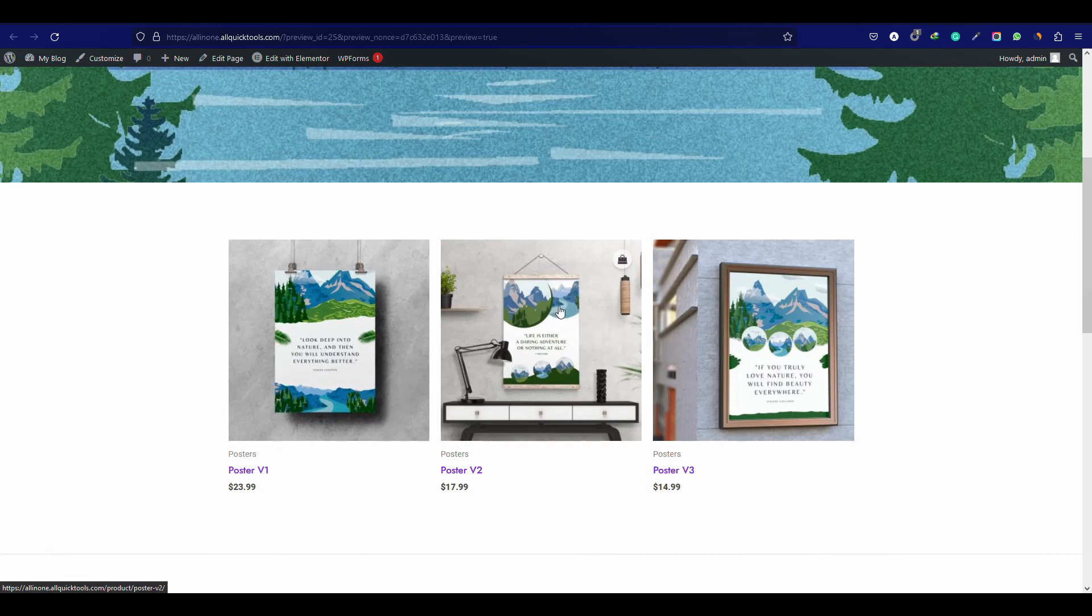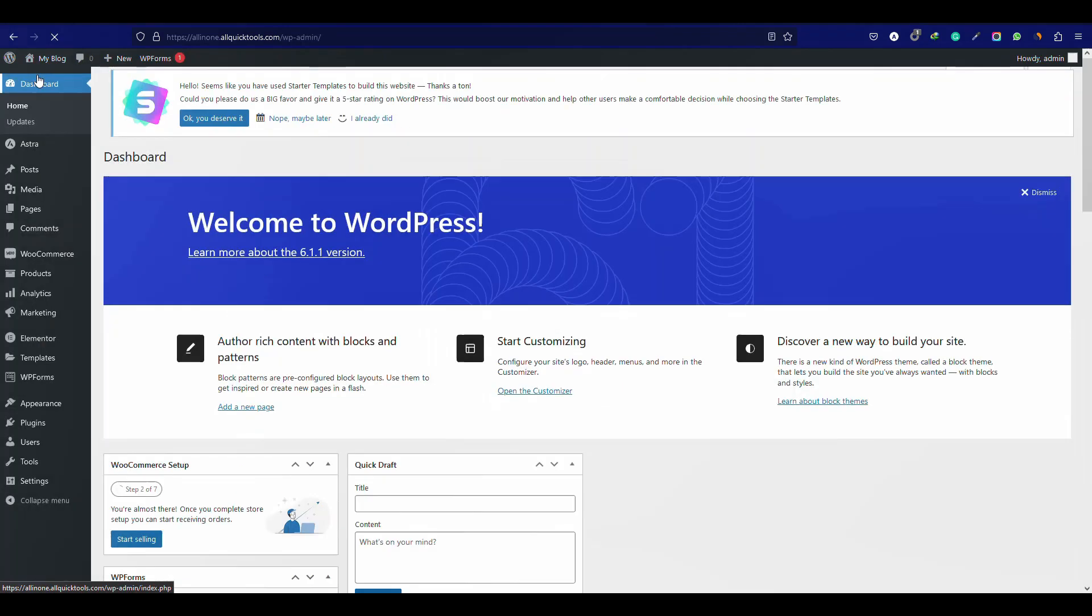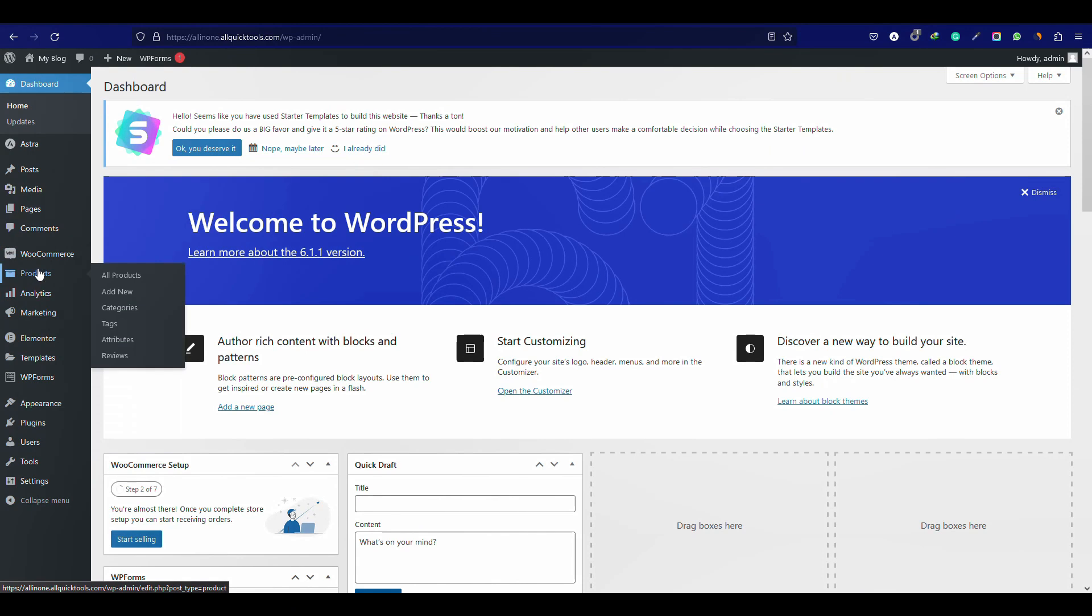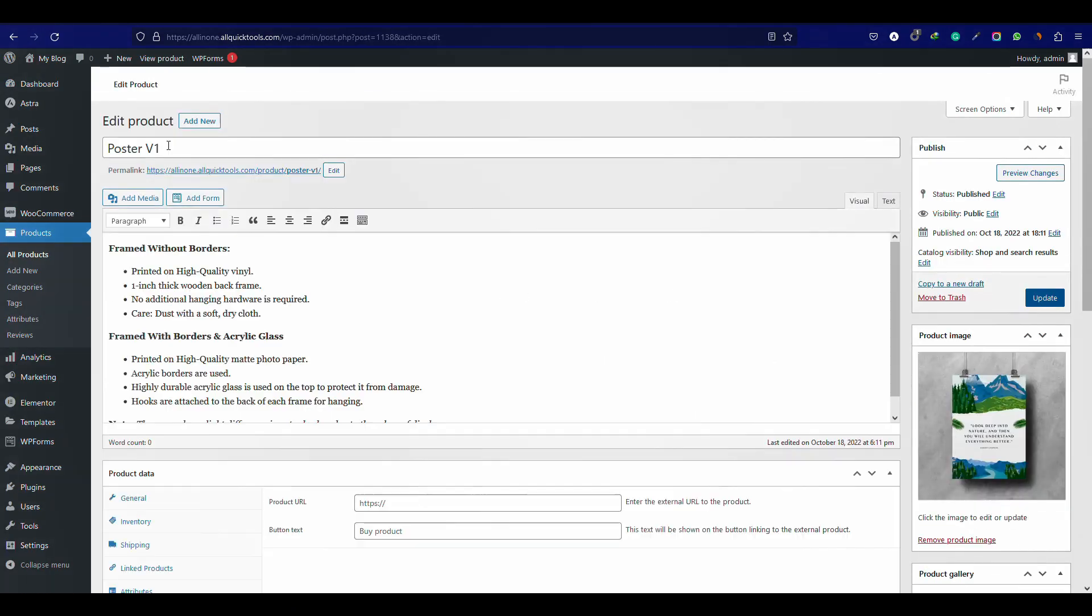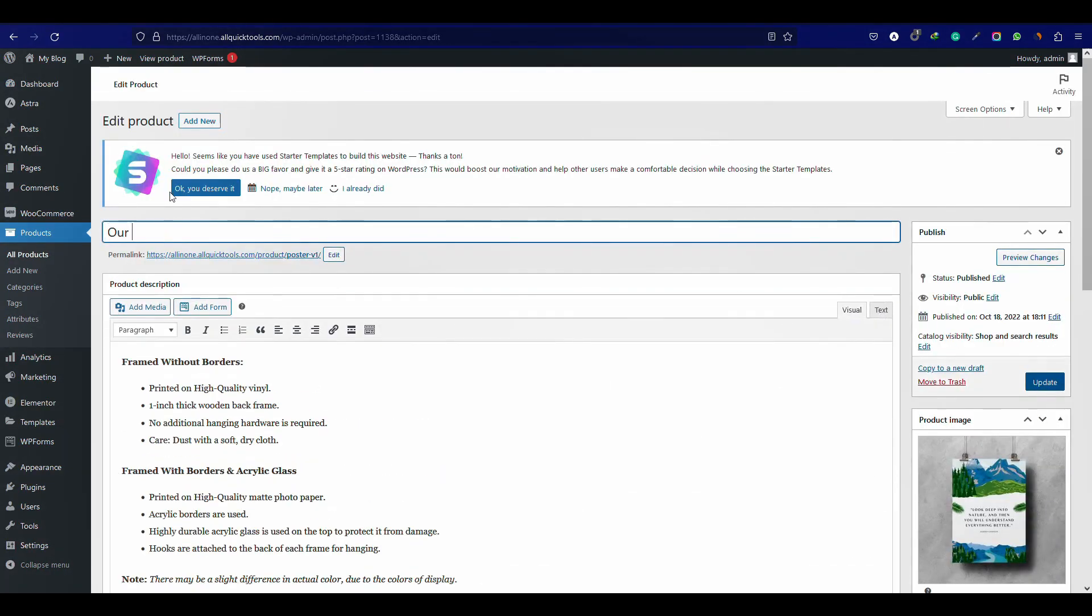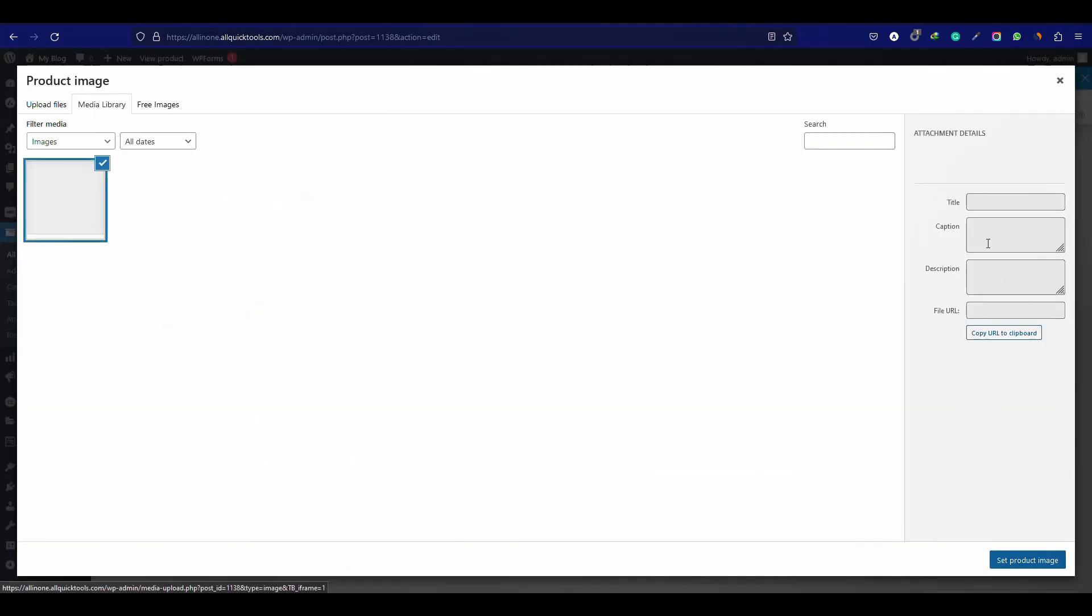To change the product title, image, price and description, go to the dashboard then products and click on that product. Let's change the first product name and image.